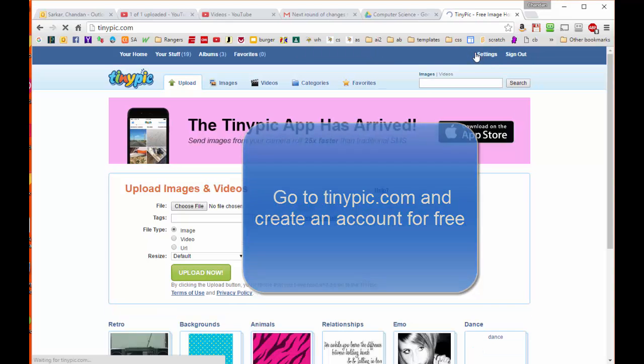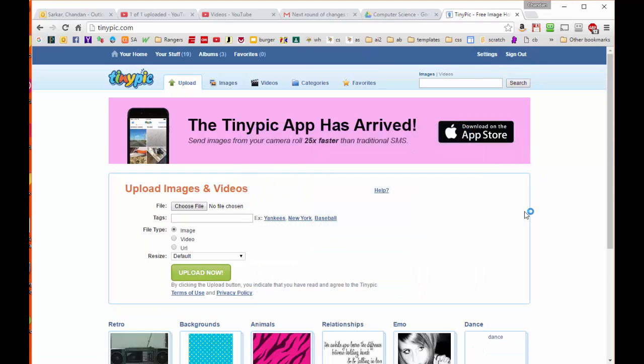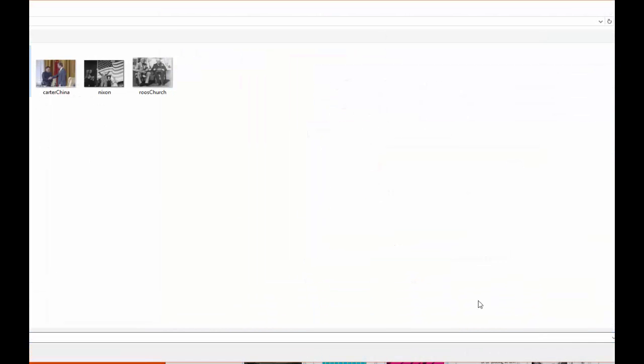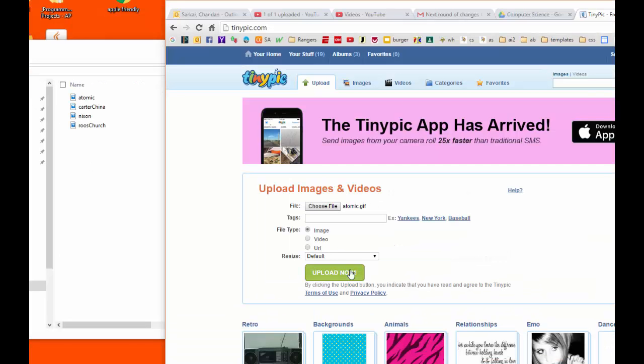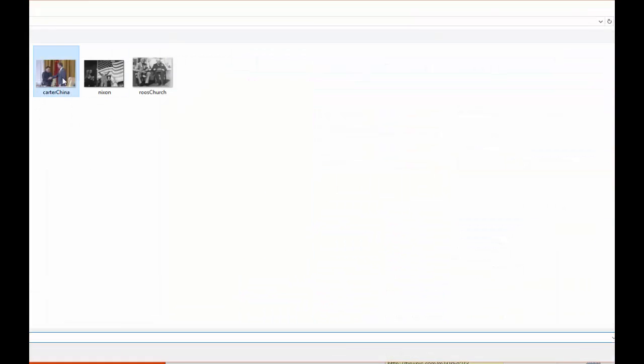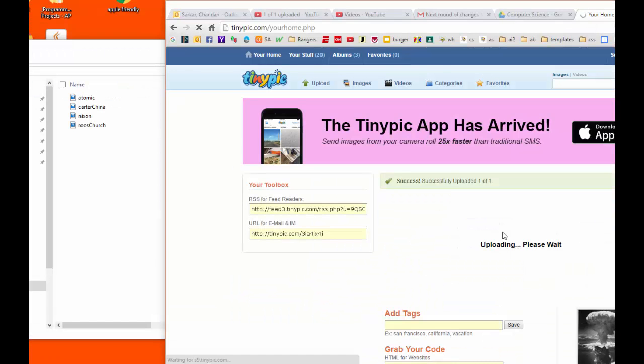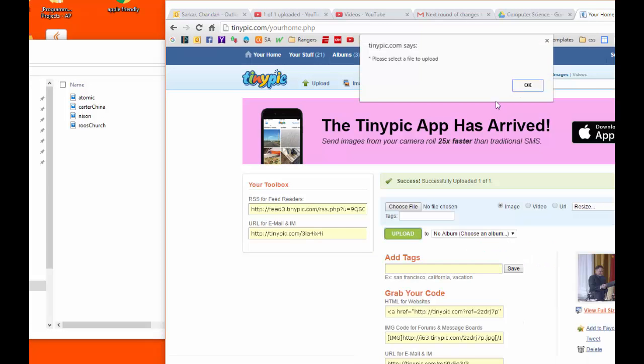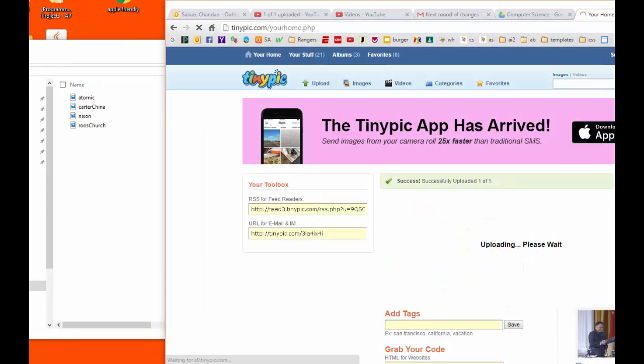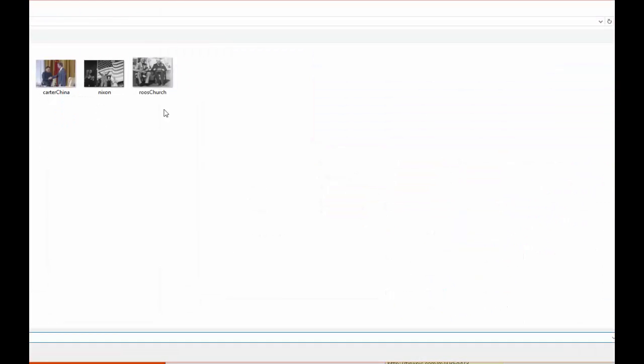After signing into the app, what I'm going to do now is take the four images that we had created previously and upload them into tinypic.com.